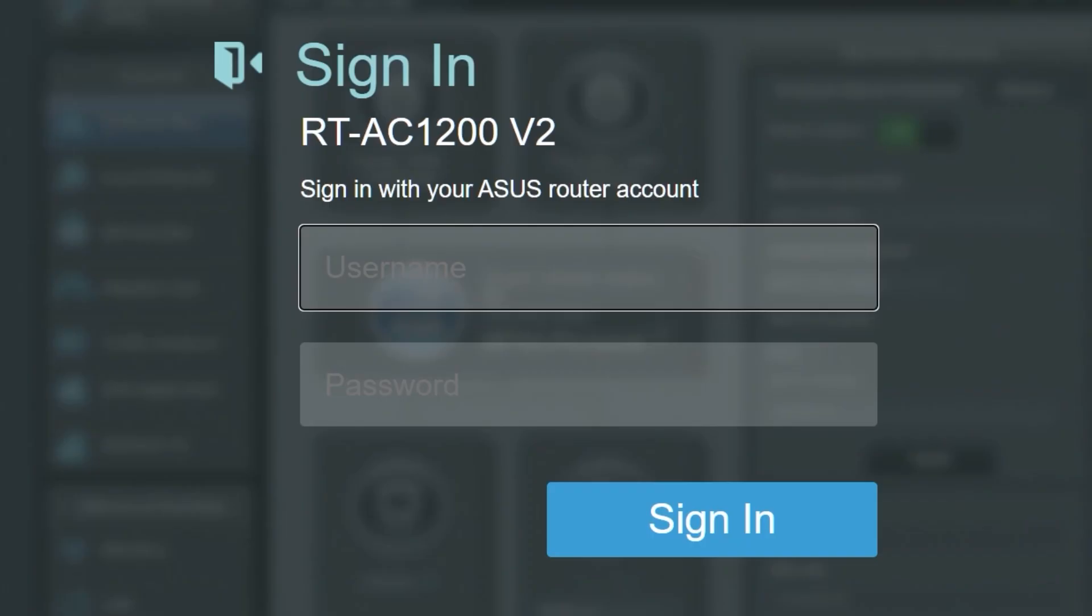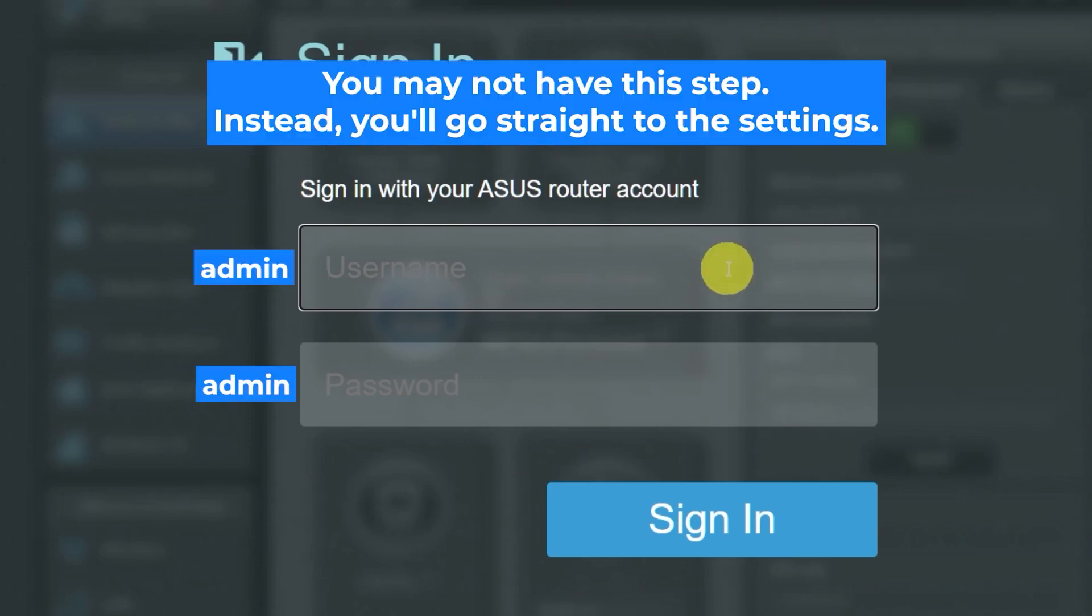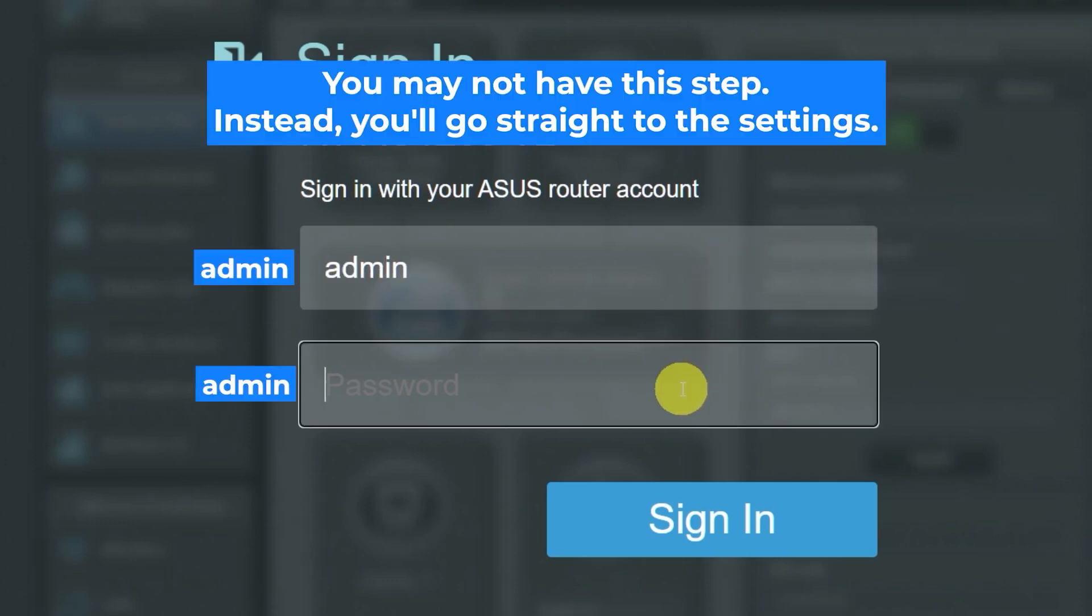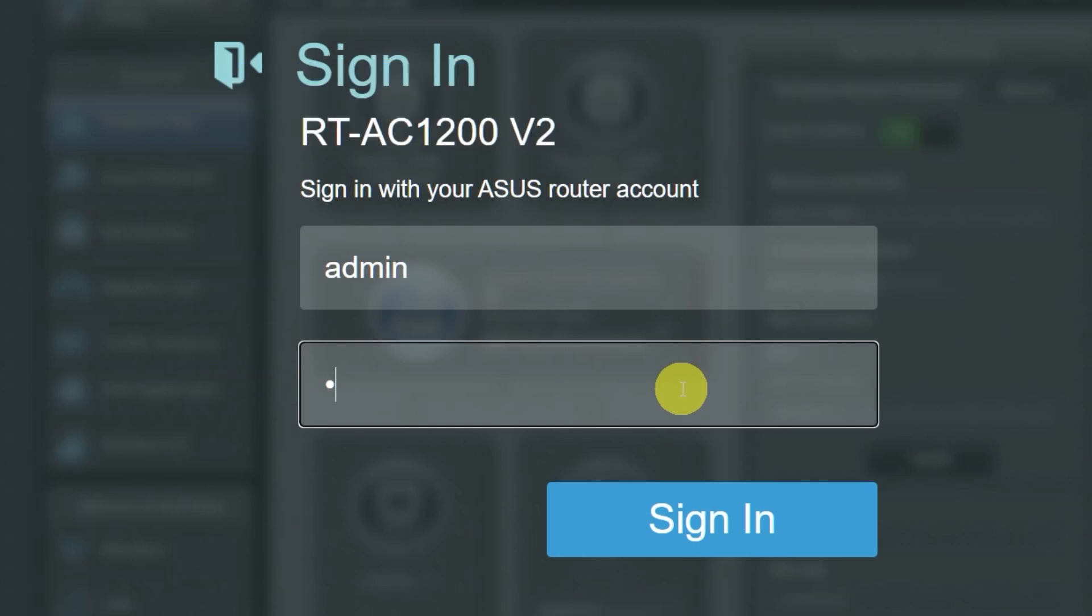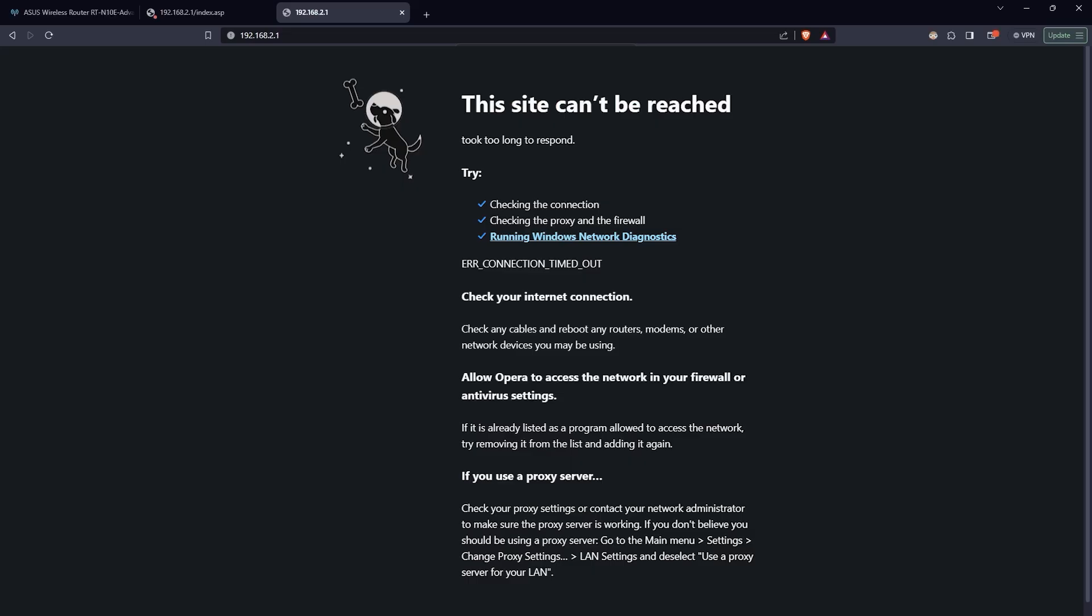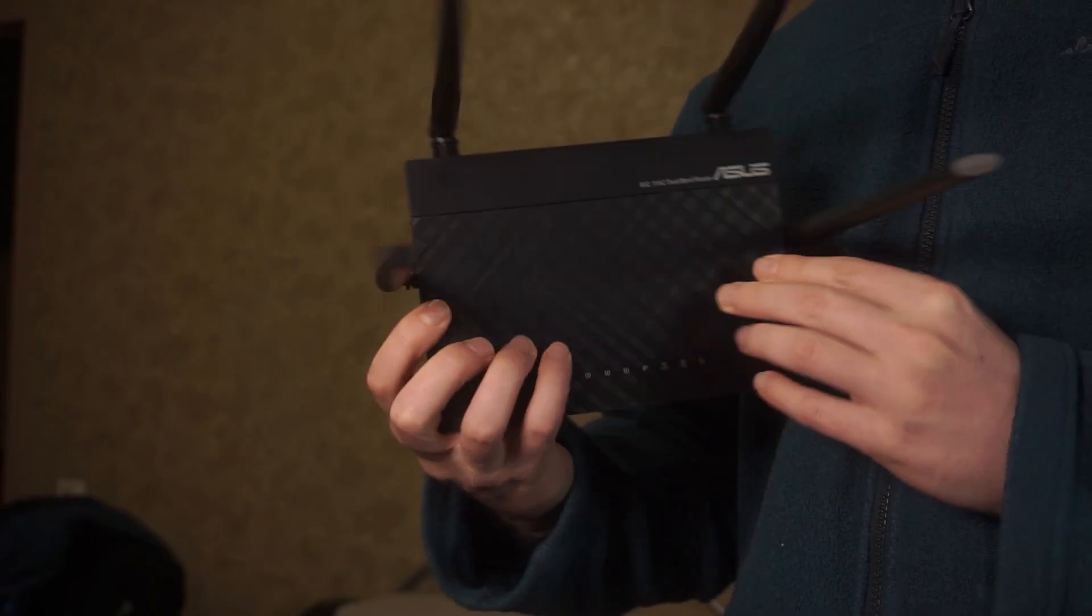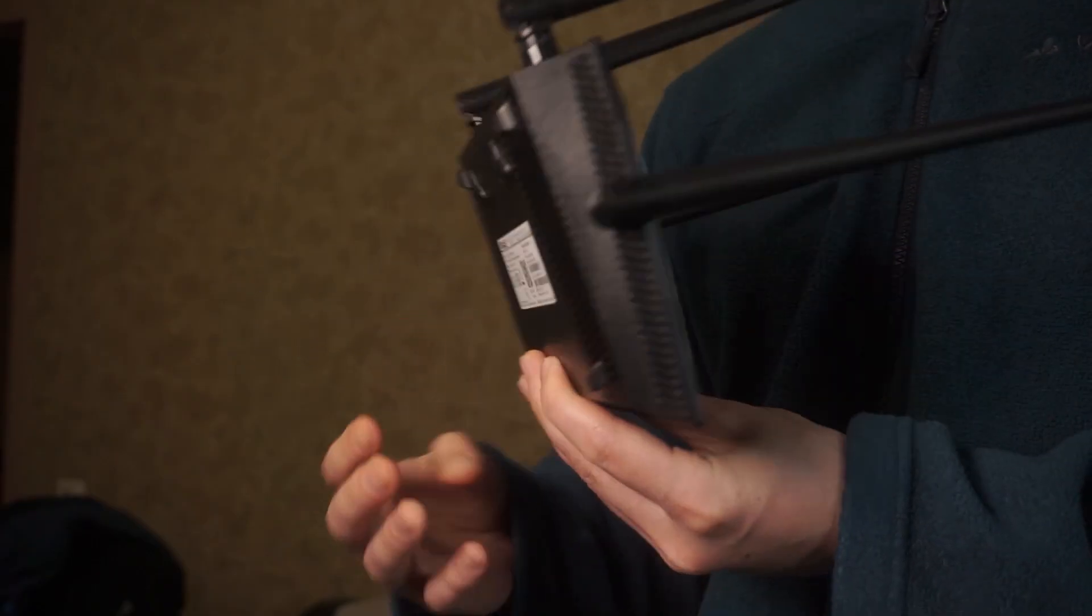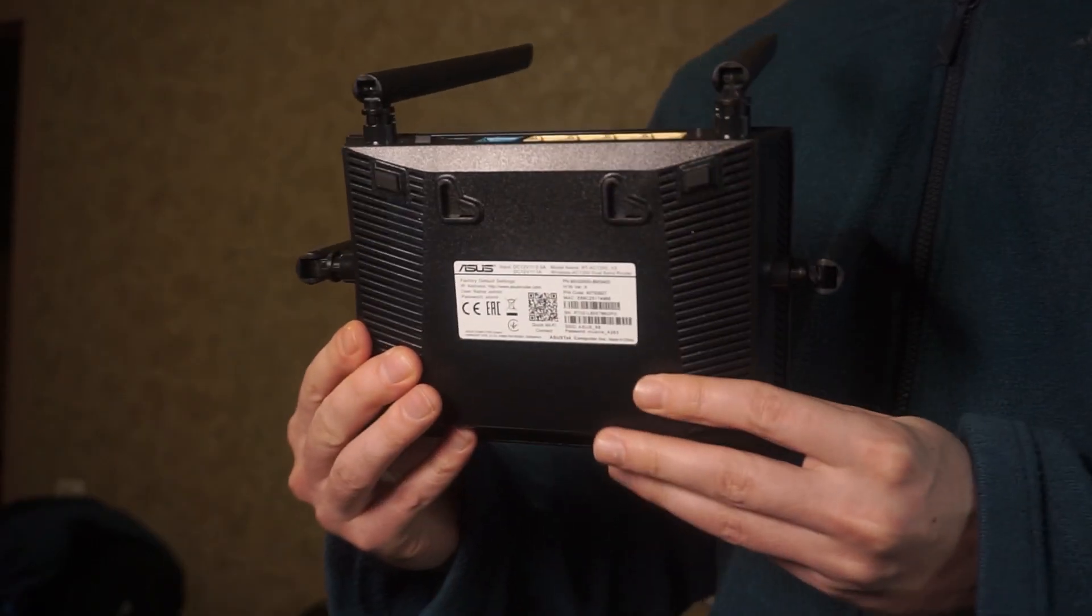At the beginning you will see a form with a login and password. Usually it is admin and admin. If these credentials are wrong, then find label on your router. The credentials are often printed on the bottom of the device.